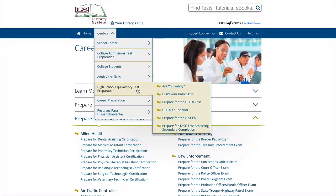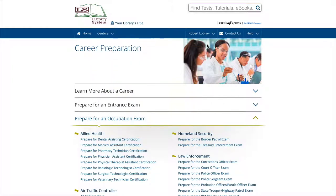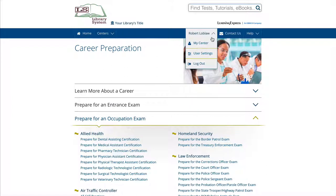And under your name, you can access your personal My Center Portfolio, which lists all your resources along with your progress and results. This only appears when you are logged into your account.